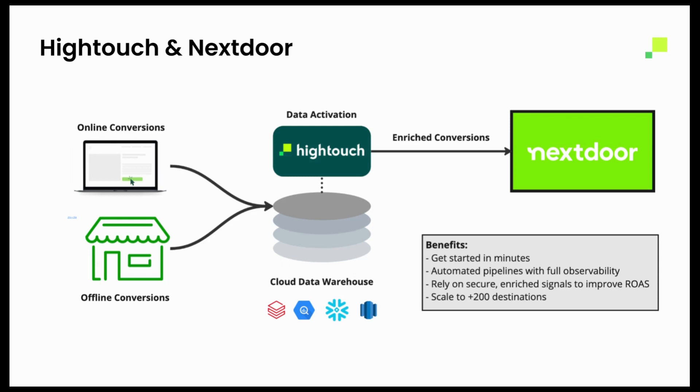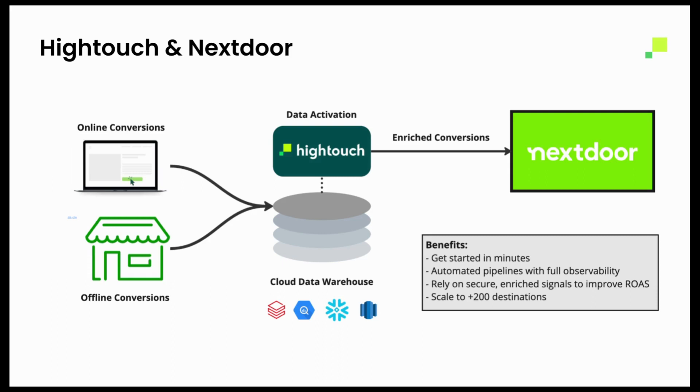A couple benefits I want to call out here. This is totally free if it's your first sync in Hightouch. You can get started in just a couple minutes. Hightouch is never storing any data. We're simply reading off the warehouse and passing it through to Nextdoor and giving you that automated pipeline with full observability. It will also allow you to rely on more secure enriched signals, which will hopefully improve your return on ad spend. And it's the same type of model that you can eventually scale to your other ad platforms, places like Facebook, Snapchat, TikTok, and more.